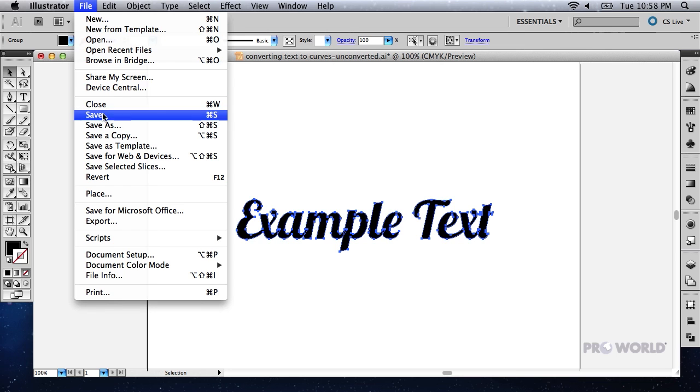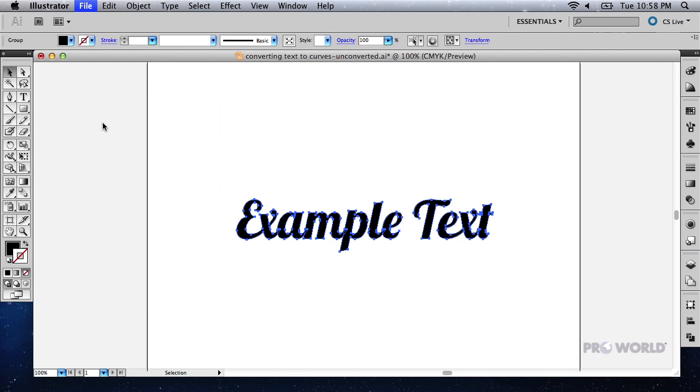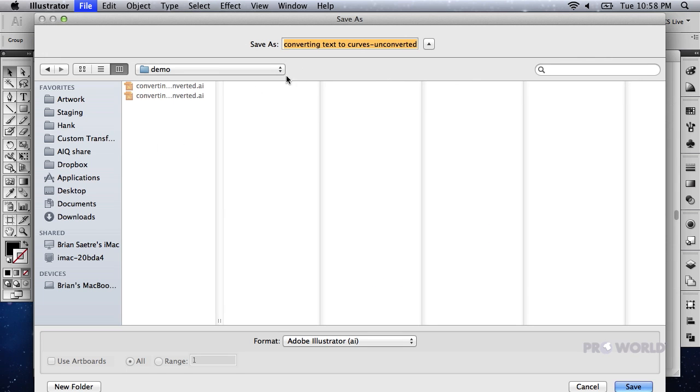Save a copy of the file, being sure not to save over your original so that you can edit the text at a later time.